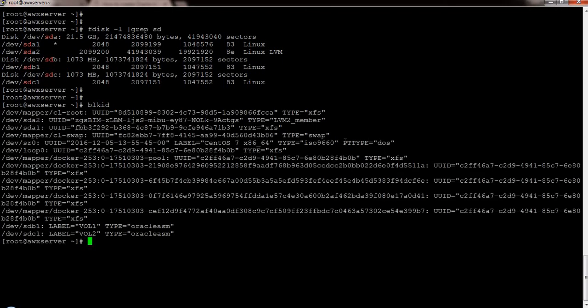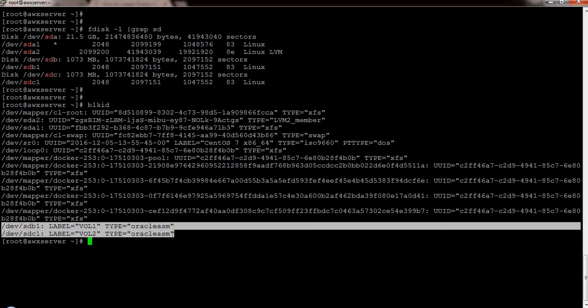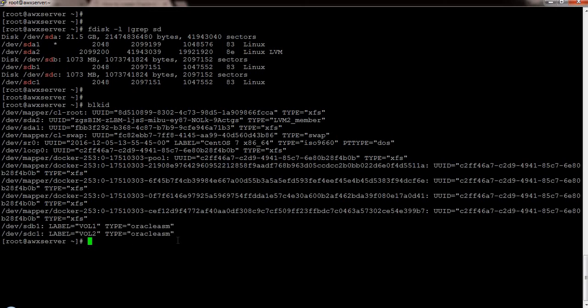To ensure a disk is not already used by Oracle ASM, run the blkid command — it's simple and very useful. It shows label information for your disks and partitions. You will be able to see that sdb1 and sdc1 are labeled as VOL1 and VOL2 and are used for Oracle ASM. This is how you confirm disk usage before working with any partition. I have seen people create partitions on Oracle ASM disks leading to major issues, so this check is essential. Thank you for watching — have a great day, see you next time.